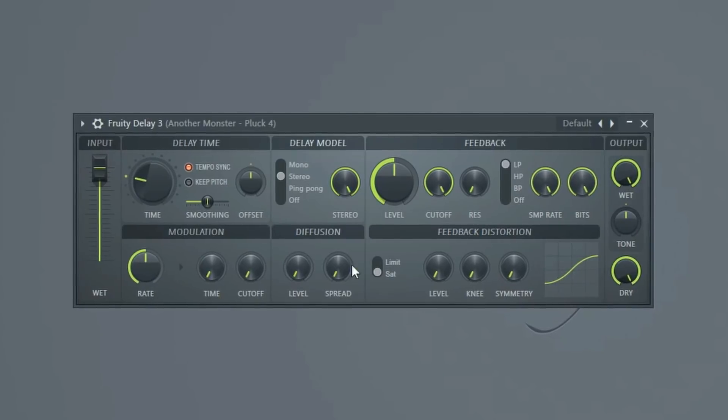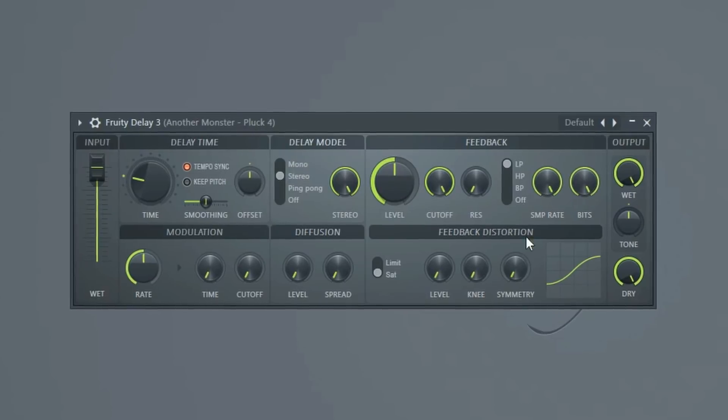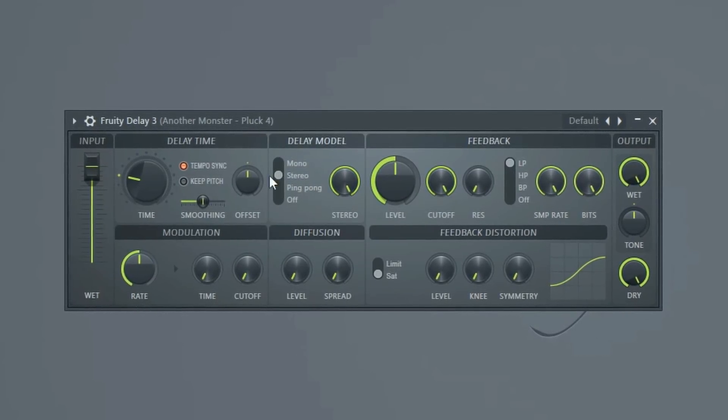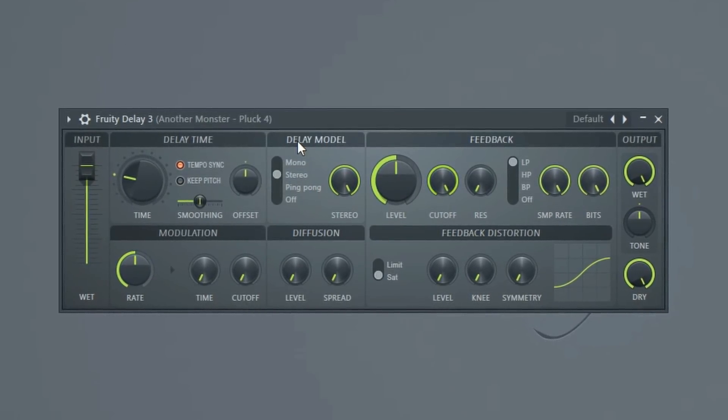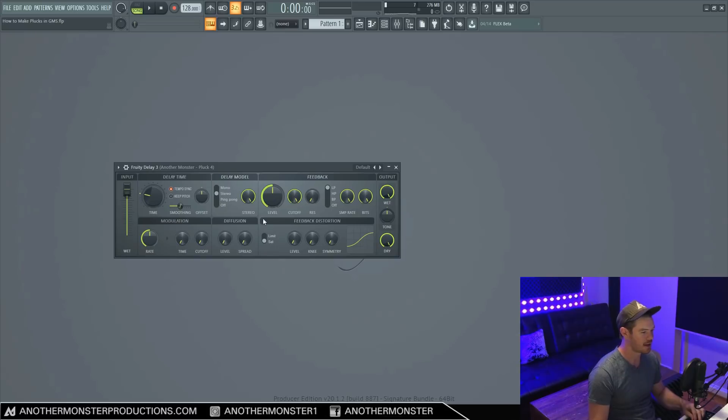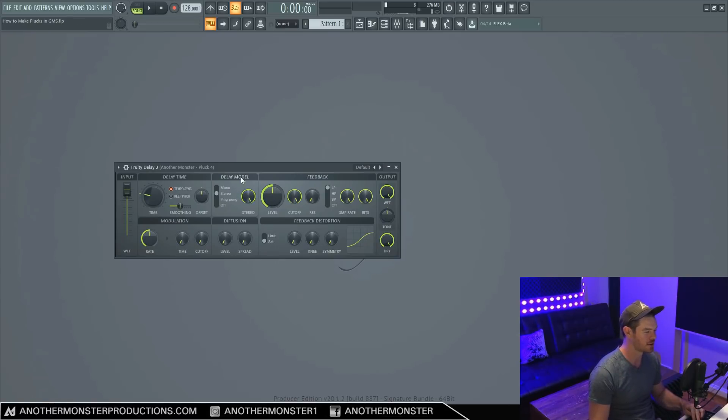All right. So this is what our settings look like by default when we first load in our Fruity Delay 3 onto whatever we're loading it into. And in this case, I have just a little pluck so I can kind of demonstrate what's going on here.